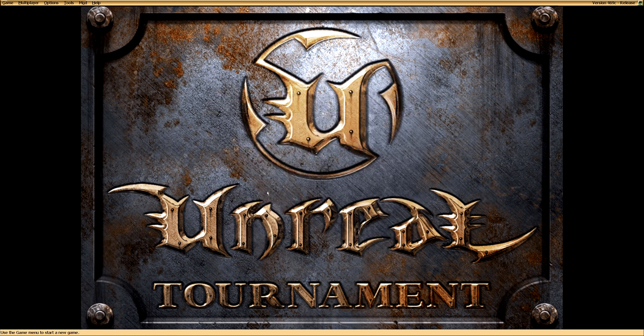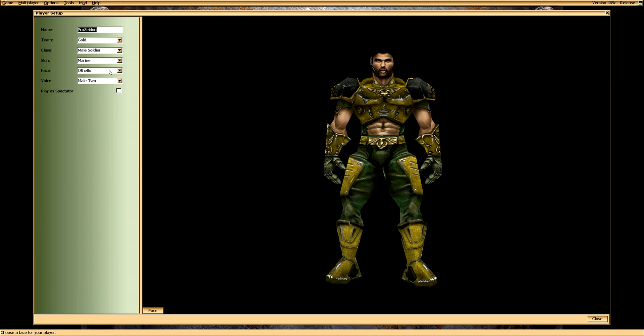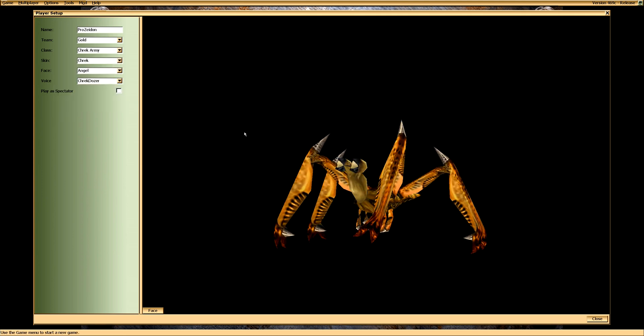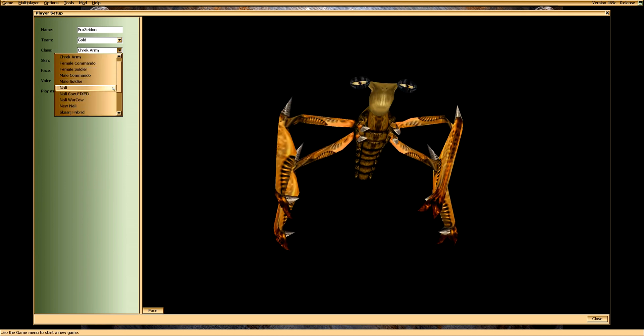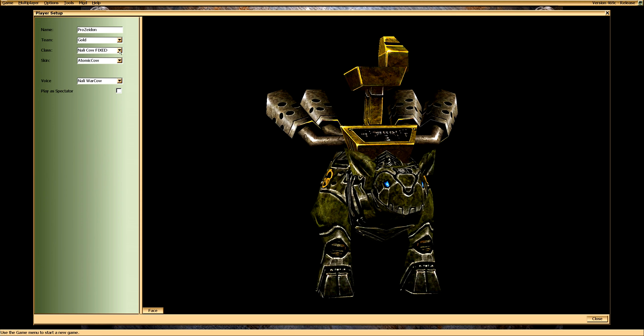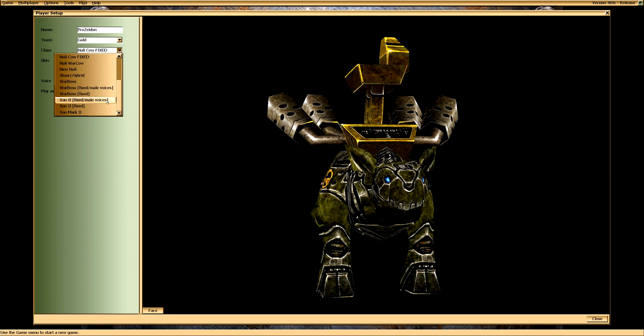Now go to Player Setup, change your player name and customize your character. We are approaching the final settings. Only a few adjustments left now.